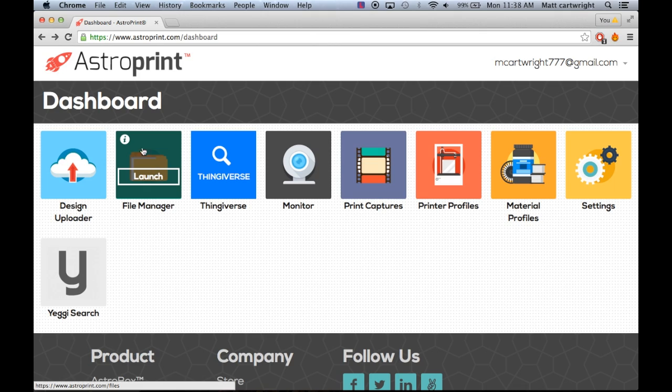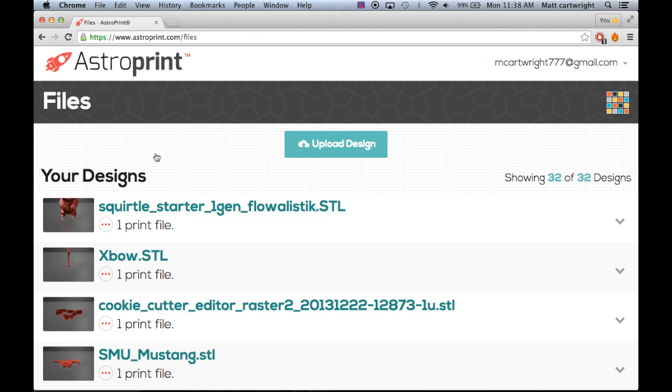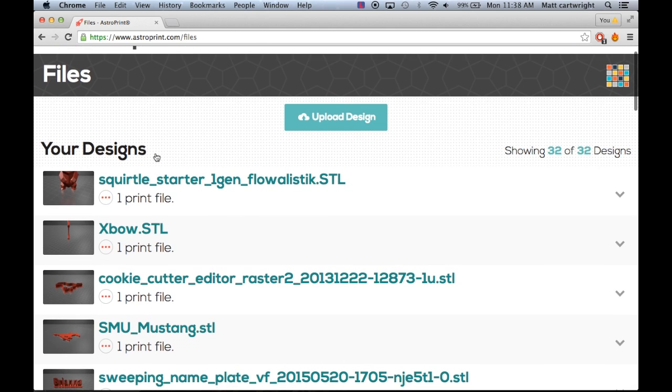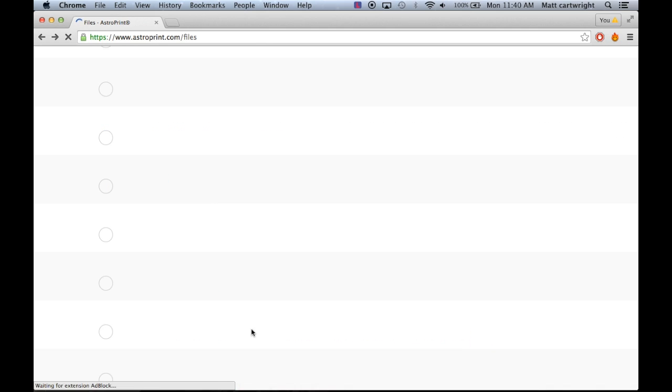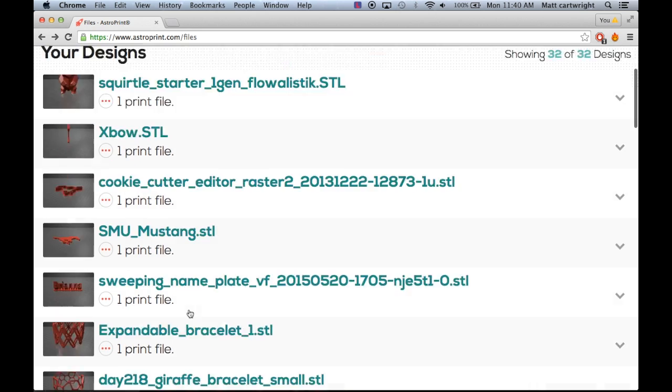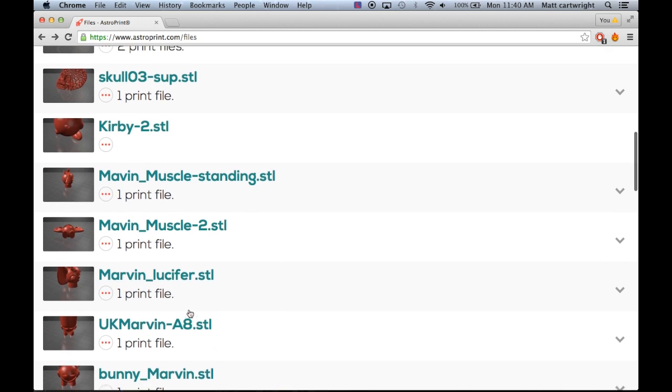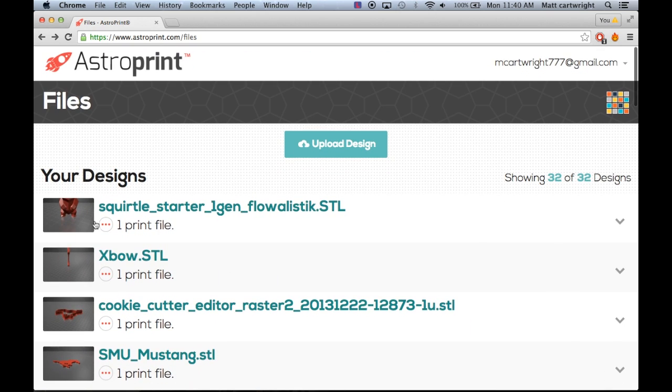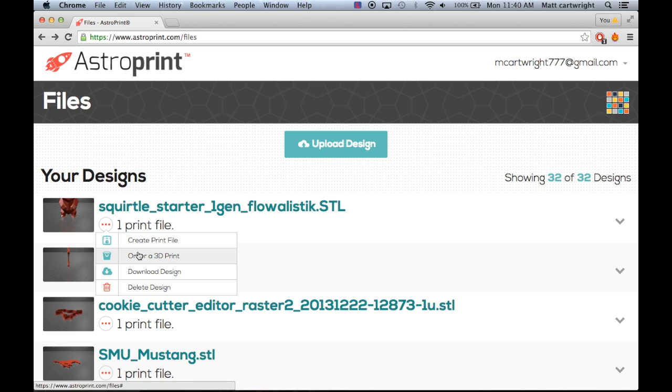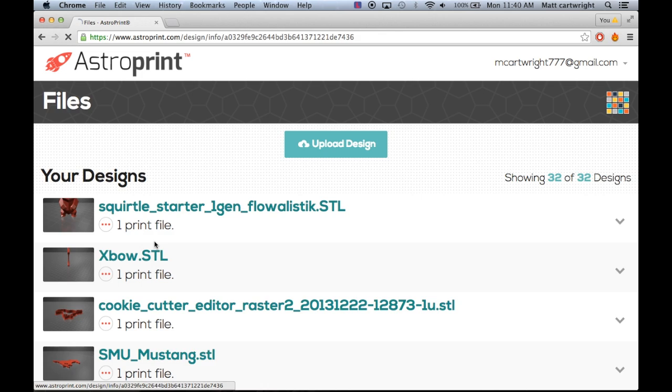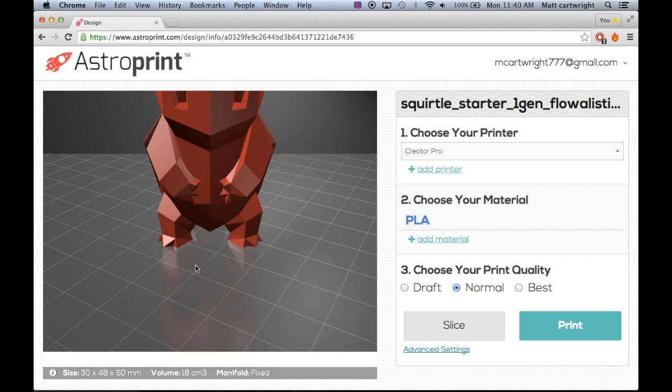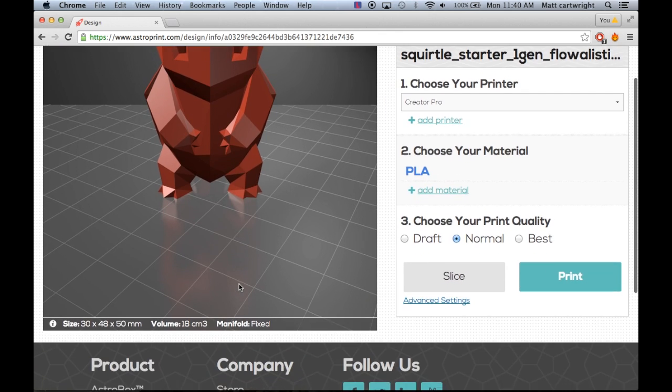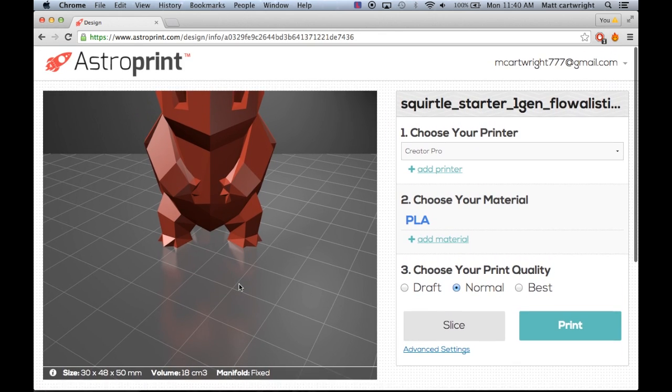So we're just going to click on that, see it right here, and it'll download all your designs. Basically on the designs there's a new little circle with a few dots in it, and if you click on that you'll see some more options. Some ways include creating a print file, which is just the same old print options where you can slice it and print it to your printer.